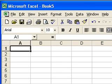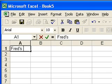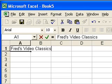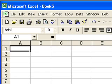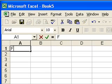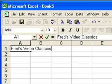In cell A1 I'm going to type the title of the spreadsheet, which in this case is going to be Fred's Video Classics. I should point out that you can correct errors as you go through when you're entering labels. I haven't actually pressed the Enter key yet, so I haven't accepted this entry. If I wanted to, I could cancel it completely by pressing the Escape key. Now I've got to start all over again.